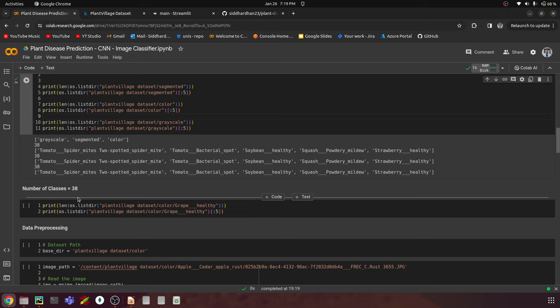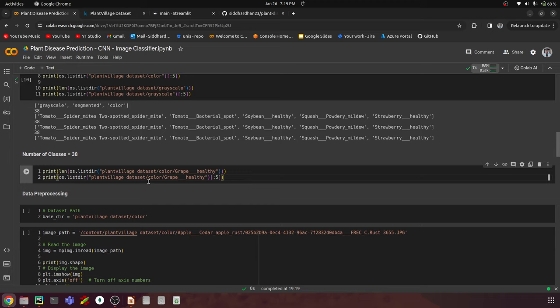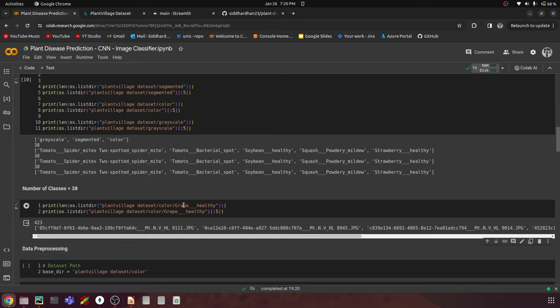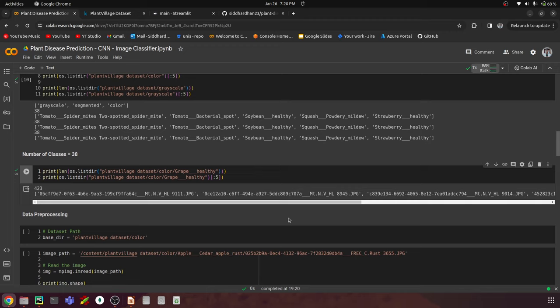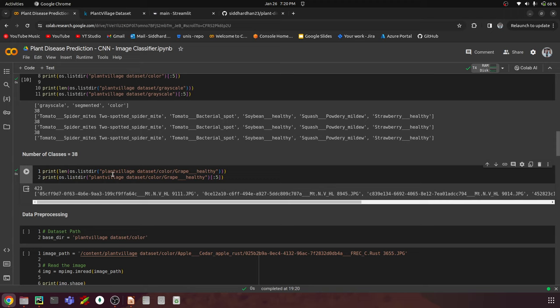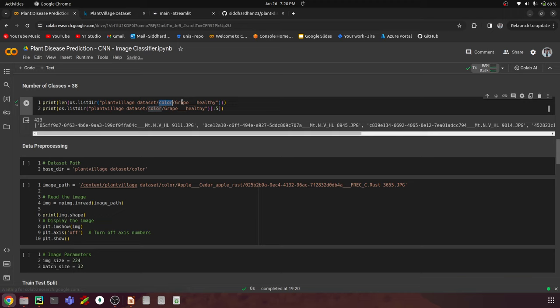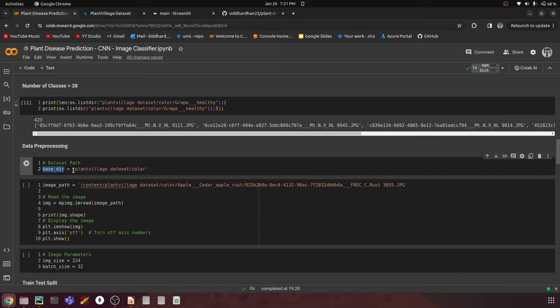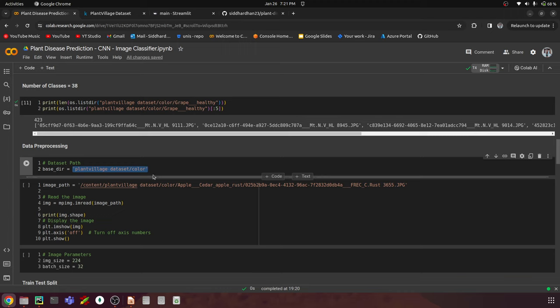So we have 38 classes, making this a multi-class classification problem with more than two classes. I also print the number of individual image files within a sample class folder — for example, grape LTE contains 423 images. You can check other folders to verify the data is evenly distributed. Now let's take the color folder and start doing some preprocessing. I create a variable called base_directory with the path to plant_village_dataset/color.